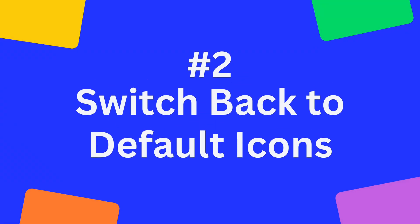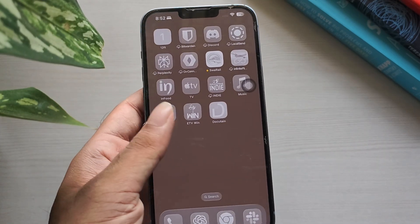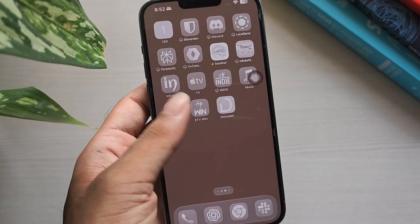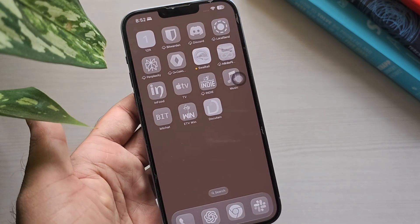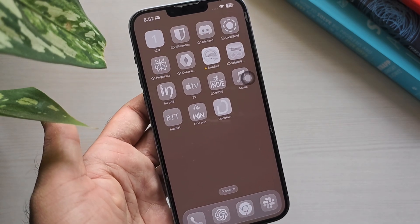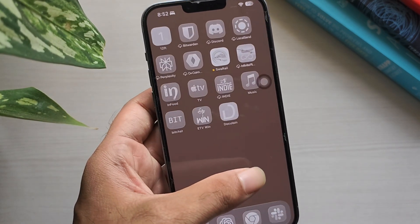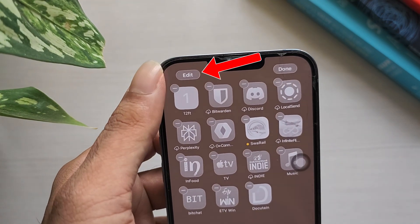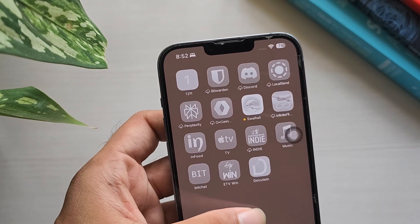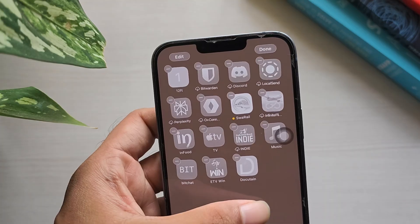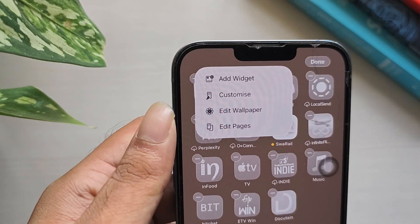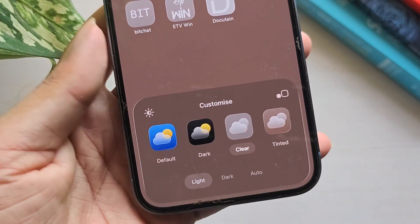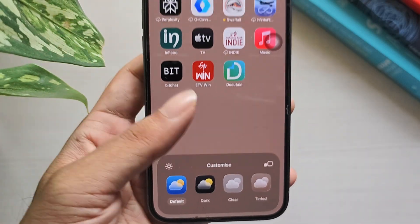Switch Back to Default Icons: iOS 26 introduces clear icons, but you can switch back to the classic colorful icons for a more familiar look. Go to your home screen, long press anywhere until the apps enter Jiggle mode, then tap Customize or Edit depending on your build. Tap App Icons and select Default to restore the colorful icons.